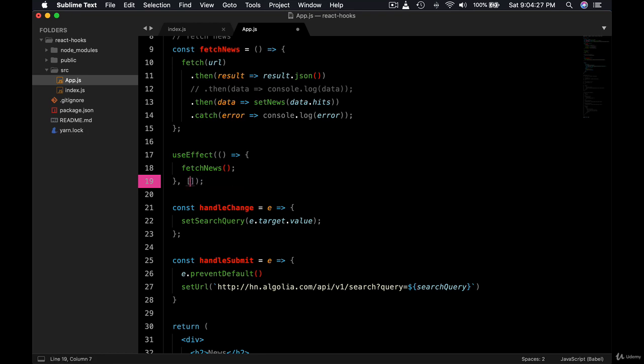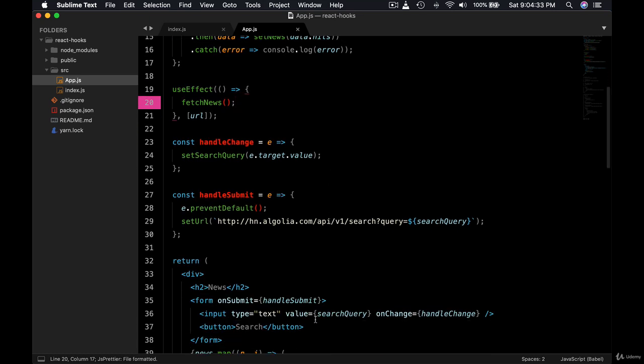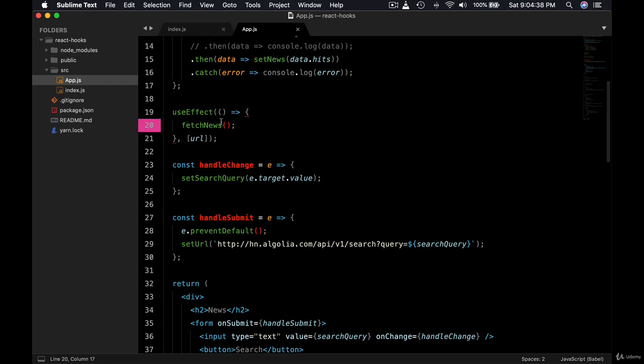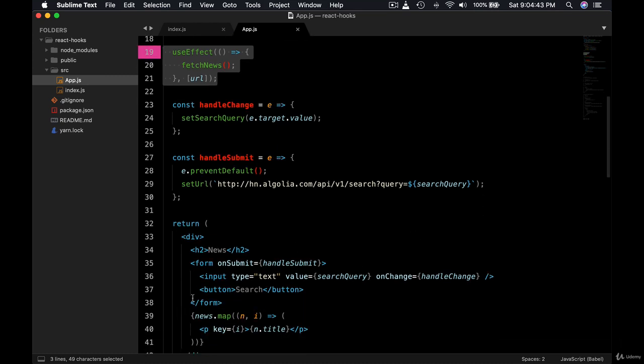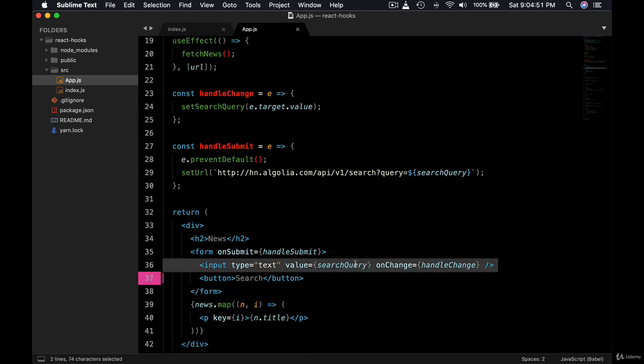On search query? Instead, we're going to run the effect based on URL. So URL will change only when the button is clicked. So as the user types in, this method will not run because it waits for the URL to change, and URL will change only when the button is clicked. Until then, only the search query will change.